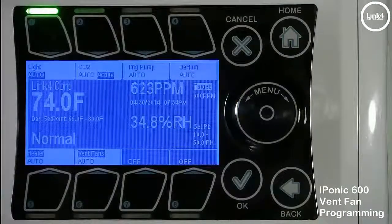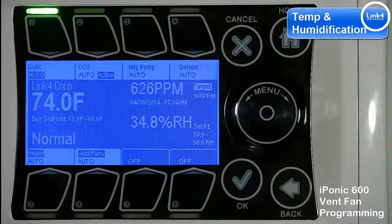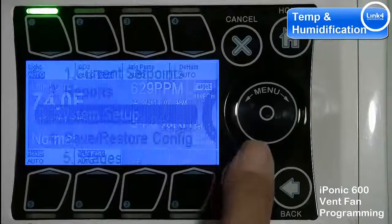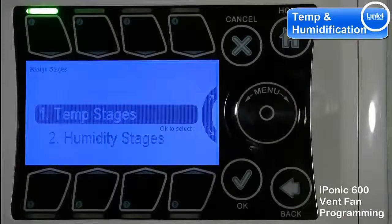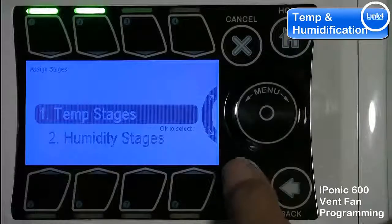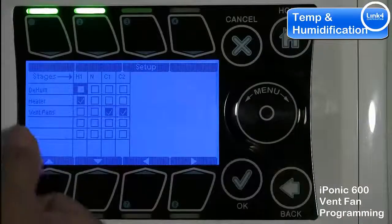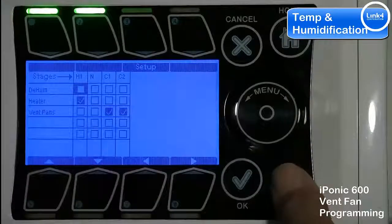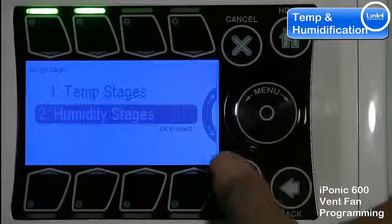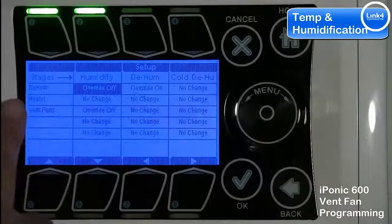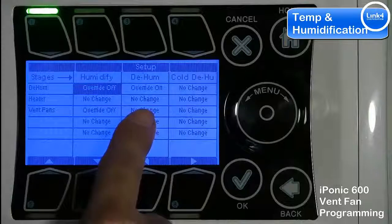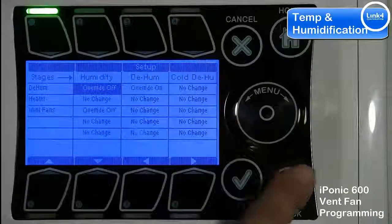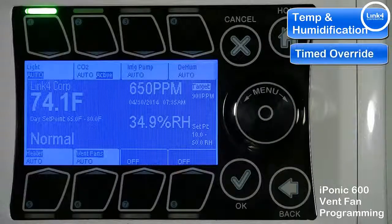The vent fan can come on during cooling or humidification — it can come on separately or simultaneously by going into stages. If you hit stages number five, you will see temp stages and humidity stages. You can assign your vent fan to come on during your cooling stages, or during humidification by changing the setting from 'no change' to 'override on'.